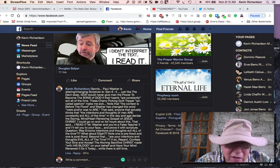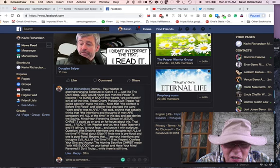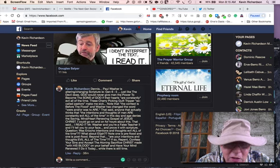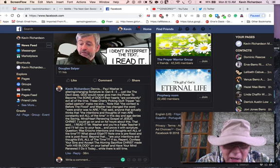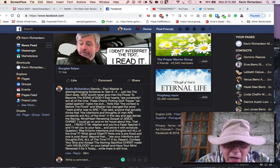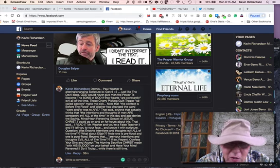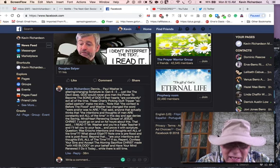Just like the devil does, God would never give men the power to become the sons of God if their hearts are constantly evil all the time. These cherry-picking, guilt-tripper, so-called pastors make me sick. Note that the context is before the flood, and Washer has changed the word were and or was, depending on what version you use, to are.